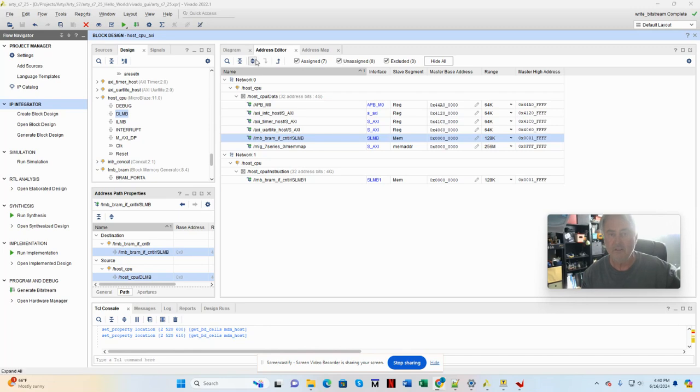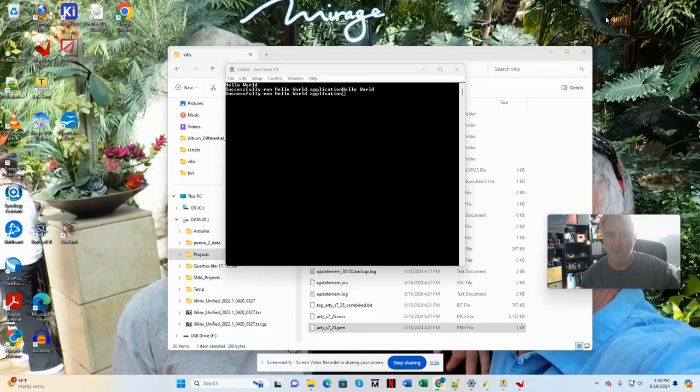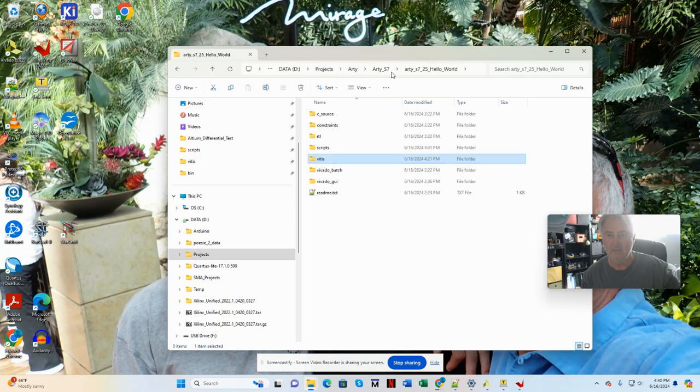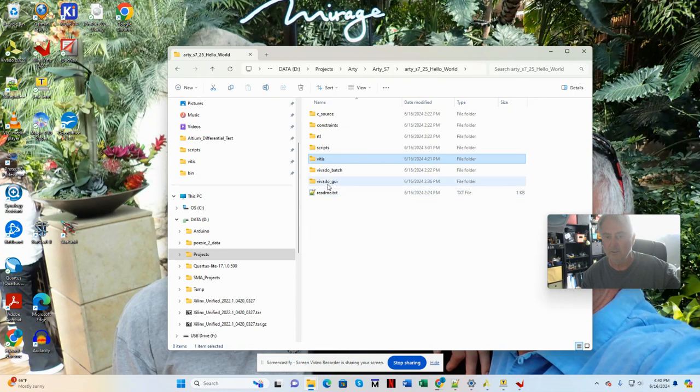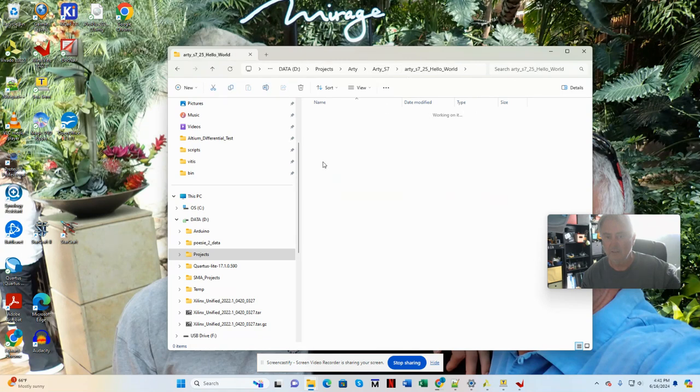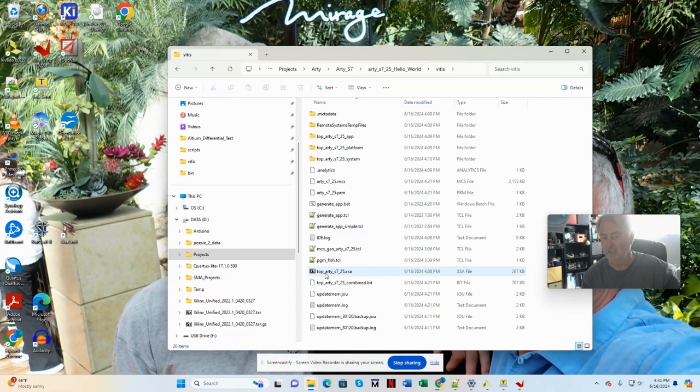Once we've done with our block design, we go ahead and compile and generate an XSA. And I drop that XSA into a folder named VITIS, which I've created underneath my project hierarchy here. So I have a folder containing the Vivado project, and I have a folder containing the VITIS project. And I've already generated the XSA by exporting it.